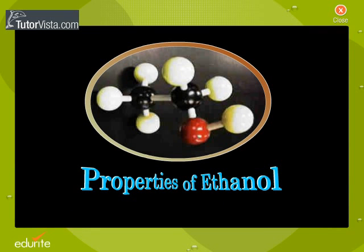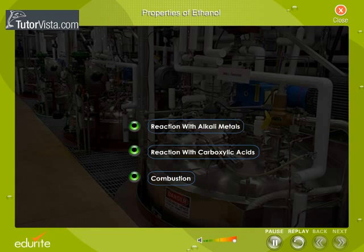Properties of Ethanol. Some of the characteristic chemical properties of ethanol are listed here. Click on the titles to view the reactions.